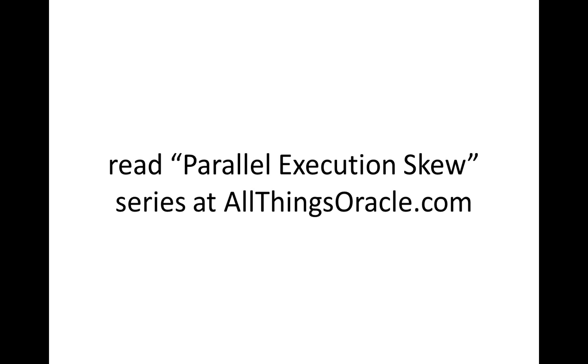If you want to learn more about that, read my series Parallel Execution Skew at allthingsoracle.com.